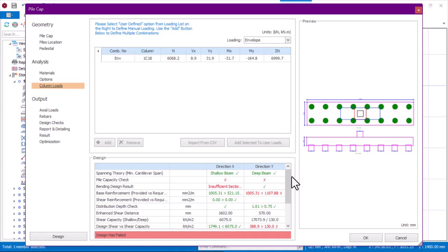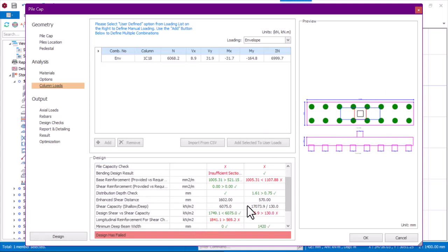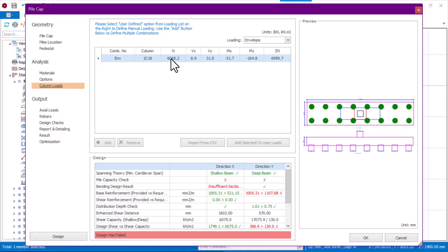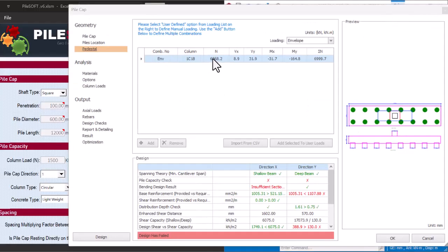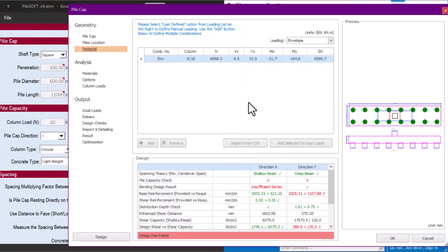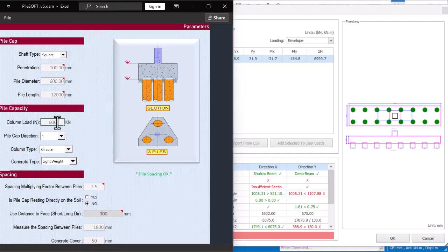The software is giving about 16 to 18 piles, which represents over-design. I'll use PileSoft to get my pile design perfectly. I'll copy this value here, which is 6068.2 kN, and input it into PileSoft into the place that says column load.